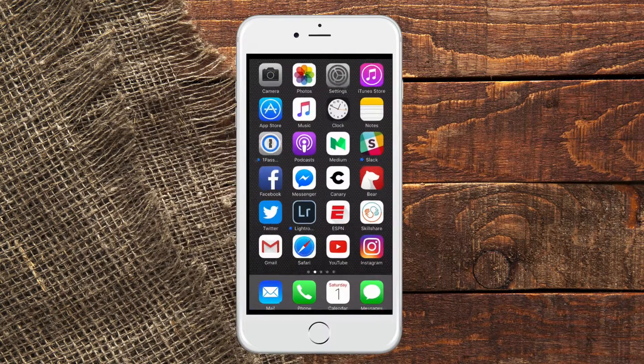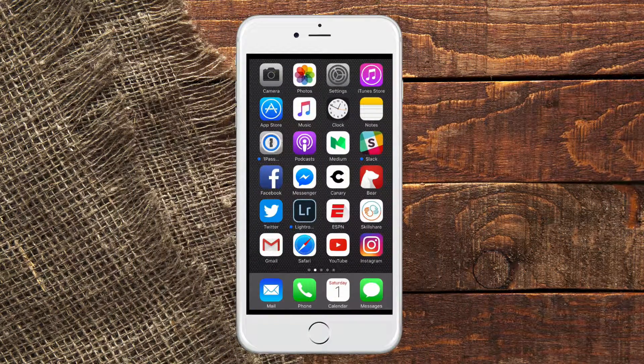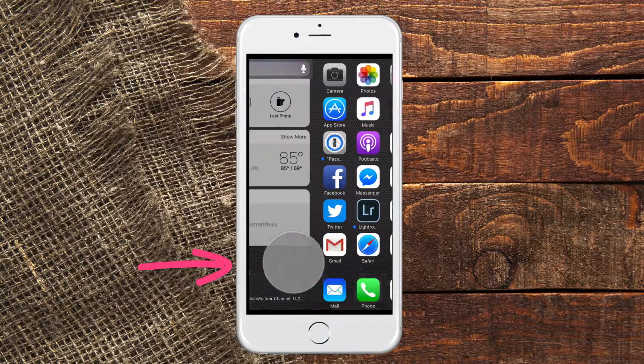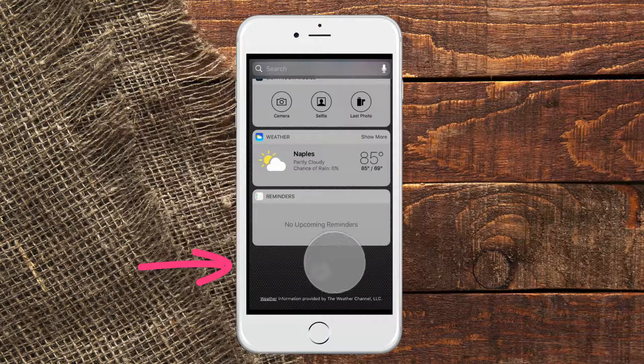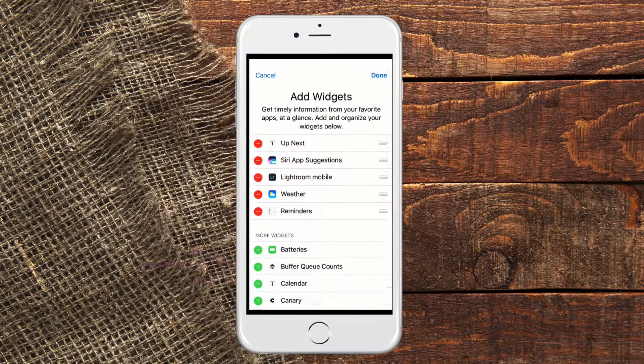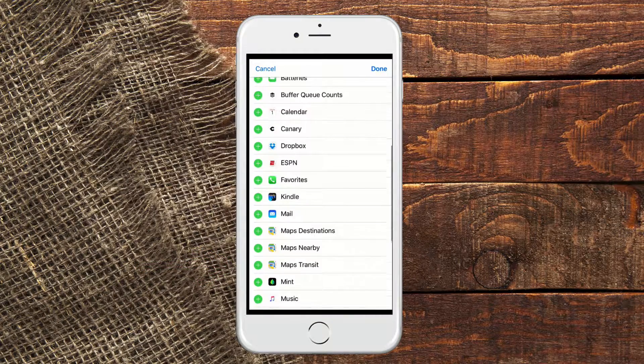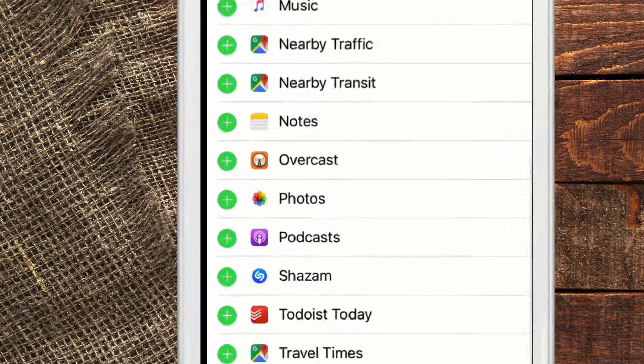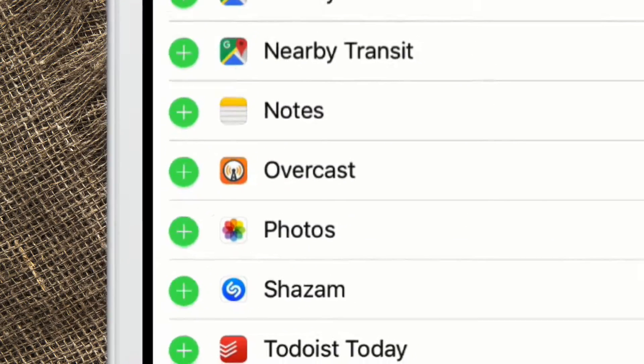So the first update is the widgets. To access widgets on your iPhone, just swipe left on the home screen, click on Edit, and you're going to scroll down until you see the podcast, then click the plus.